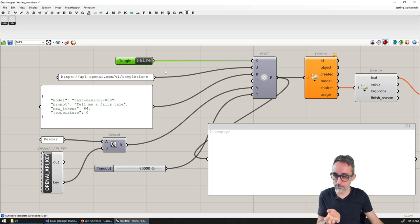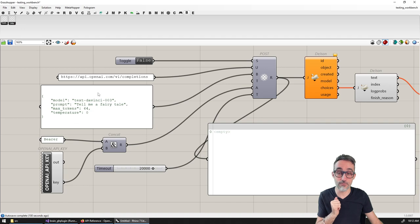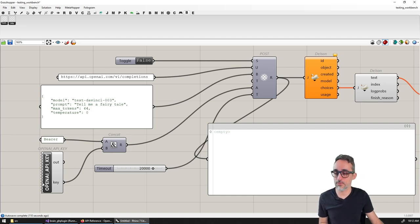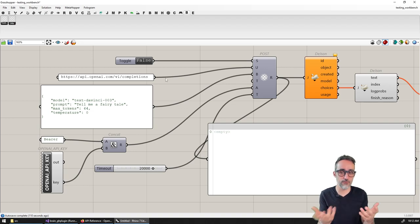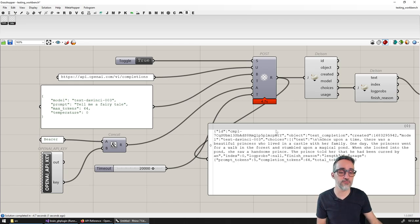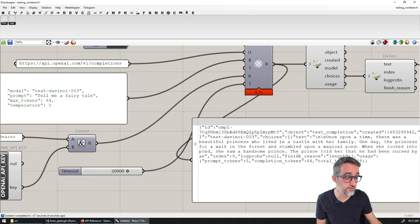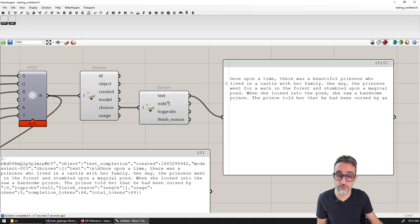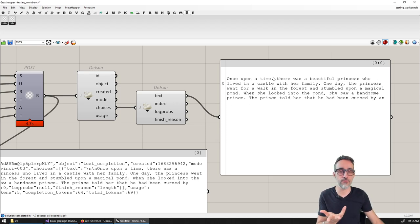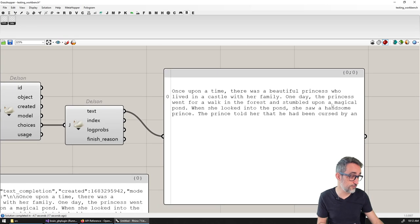A POST request is one where you go to a particular URL — like the OpenAI one — you give it some information called the body of the request, along with optional authorization information and maybe a timeout. The server processes it and returns typically a JSON file that we can deserialize to get, for example, a text completion like 'a beautiful princess...'